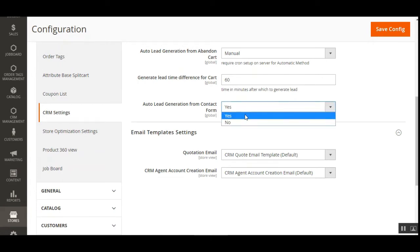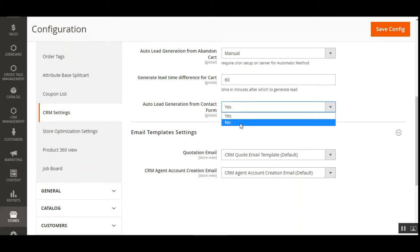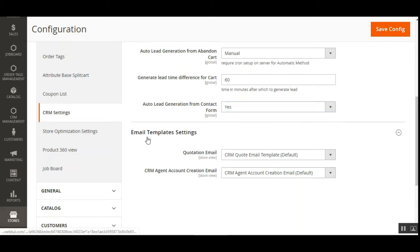After that, we have Auto Lead Generation from Contact Form, with a yes or no option. By choosing yes, the admin enables auto-conversion of contact form submissions into leads. If a customer submits a query through the contact form, that customer will be automatically converted into a lead.